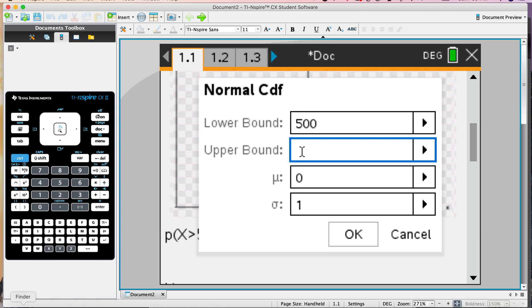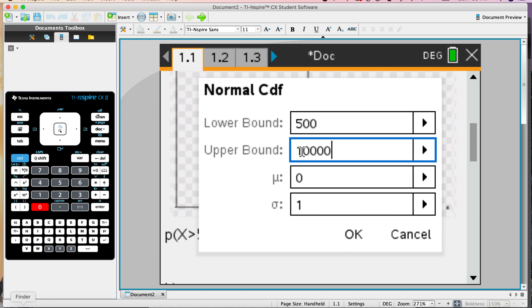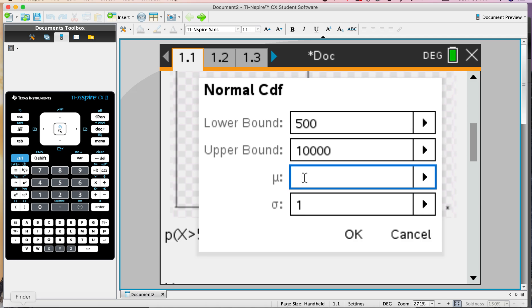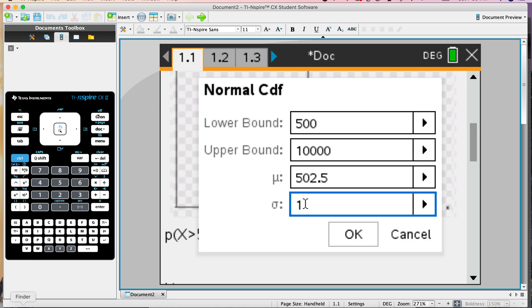With a normal distribution, 99.9% of all the data lies within 3 standard deviations. So as long as you go beyond 4, 5, 6 standard deviations for the upper bound, you've pretty much contained almost all the distribution. So just put a big number in there, as long as it's super big compared to 4 or 5 standard deviations above the mean. The mean is 502.5. Standard deviation was 1.8. Press OK.